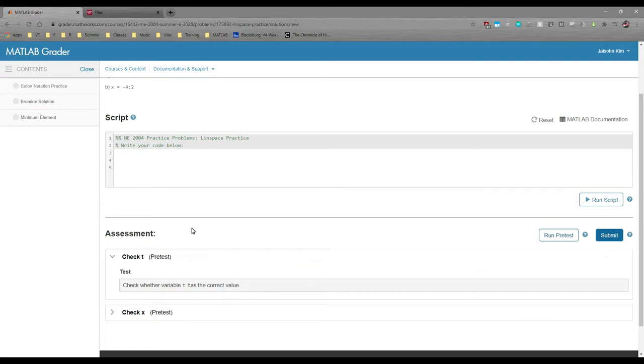These particular pre-tests are lazily written, so this is actually a pretty bad example. Anyways, you have two options to submit your code on the right.